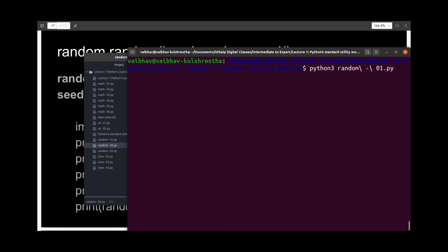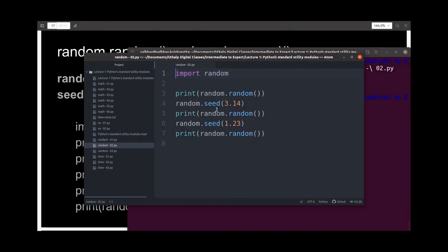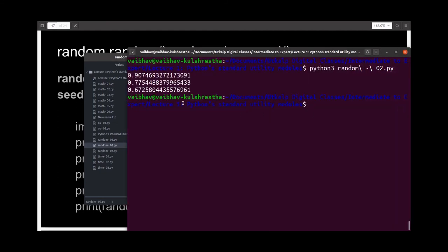If we run this file, we see that we get three different random numbers, and this is because we have specified two different seeds. We first generate a random number, then specify a seed, then generate another random number, then specify a different seed, and finally generate the third random number.